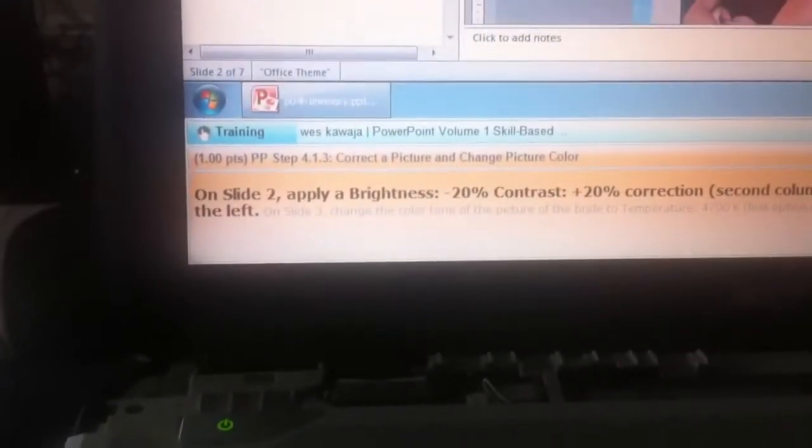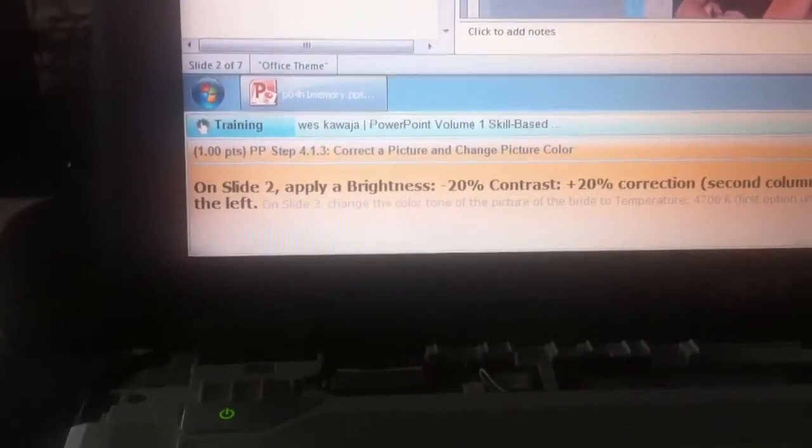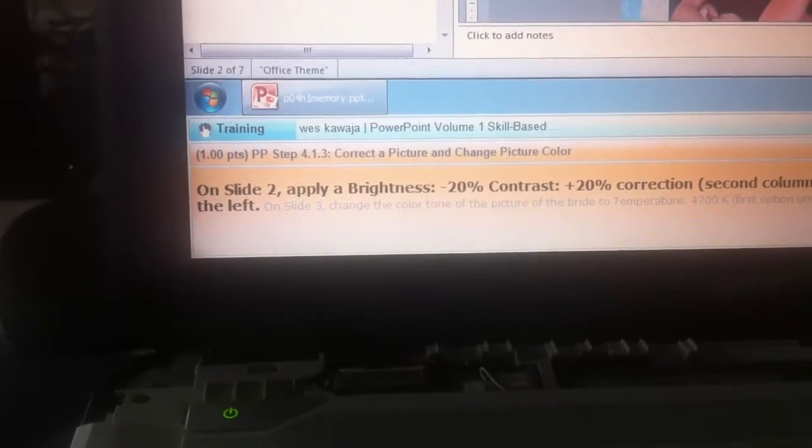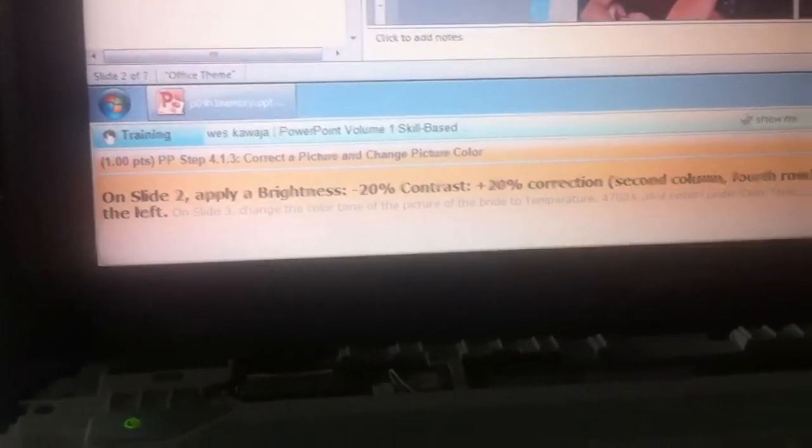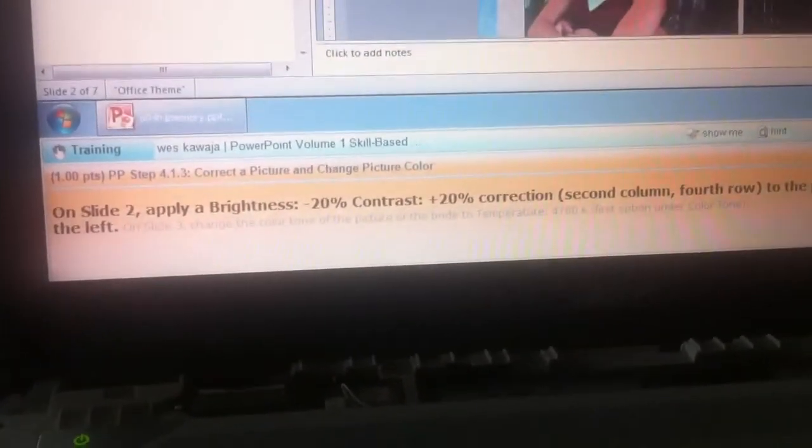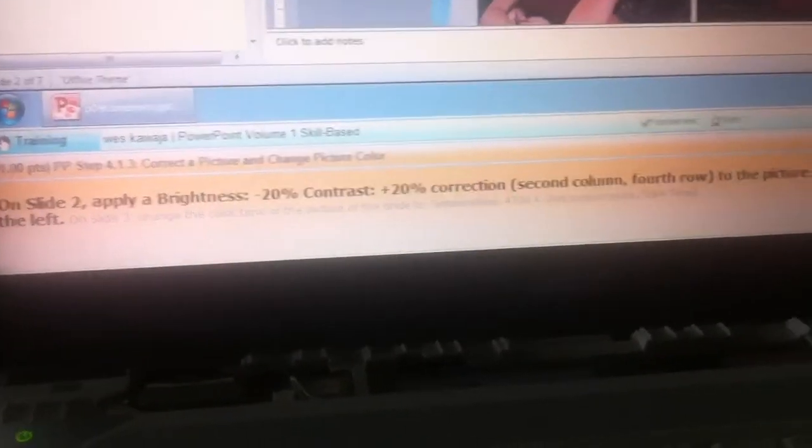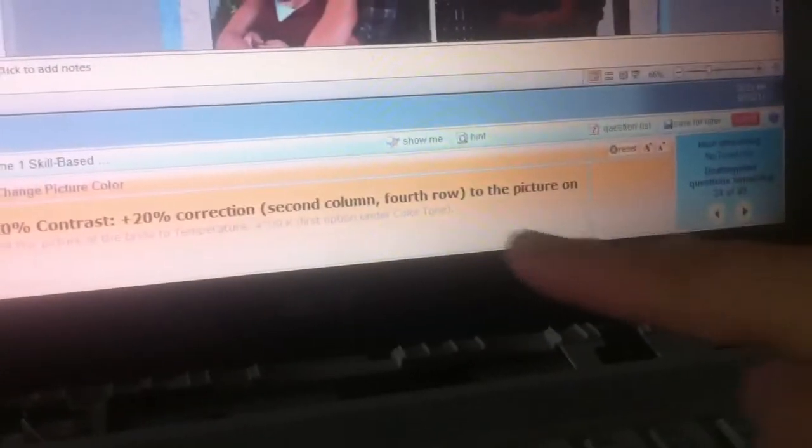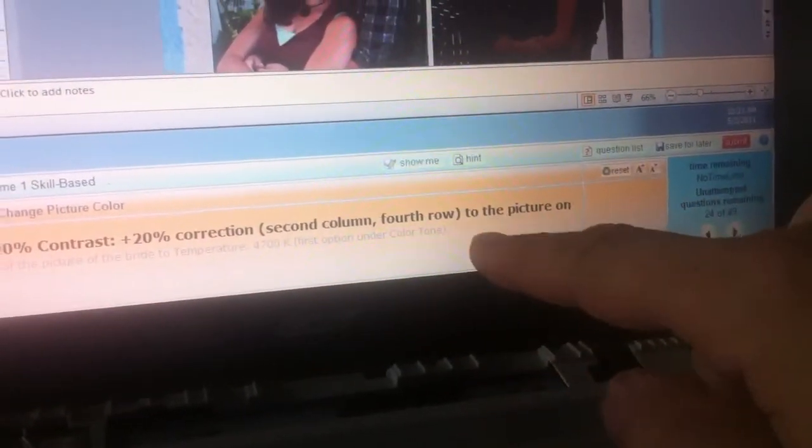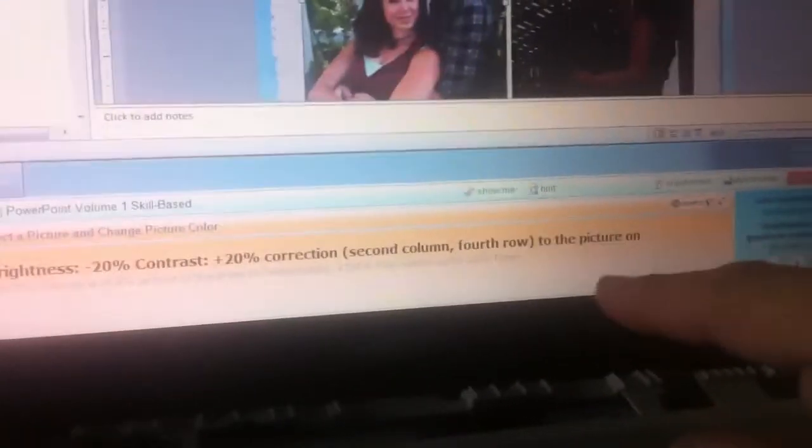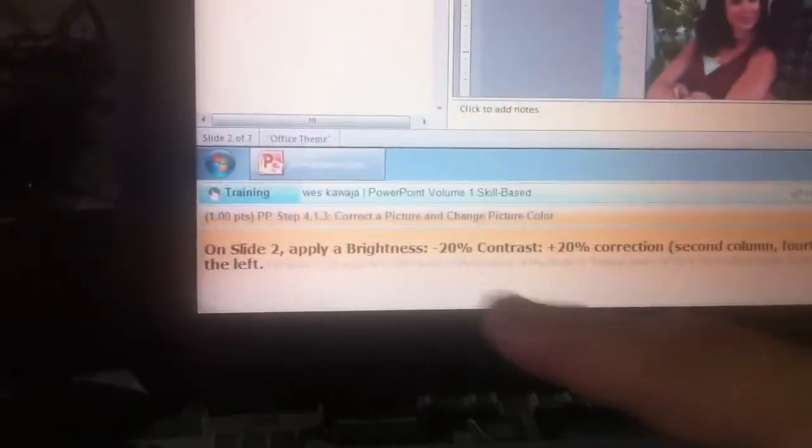Alright, so on slide 2 we're supposed to apply a correction with a brightness of negative 20% and a contrast of plus 20%. That would be the second column fourth row preset to the picture on the left.